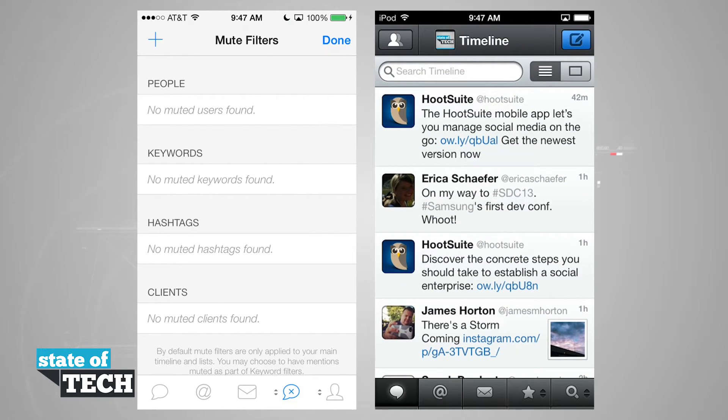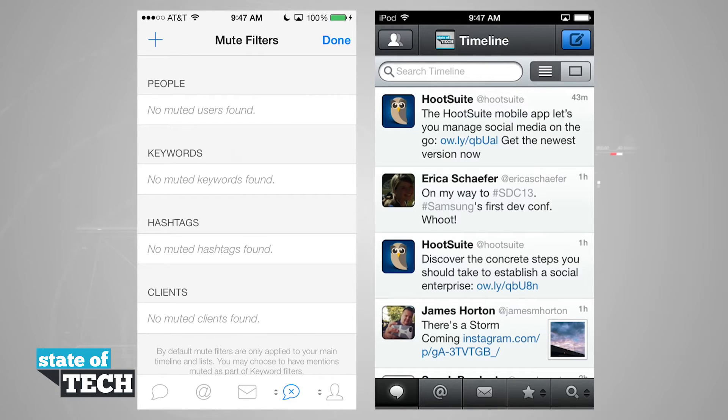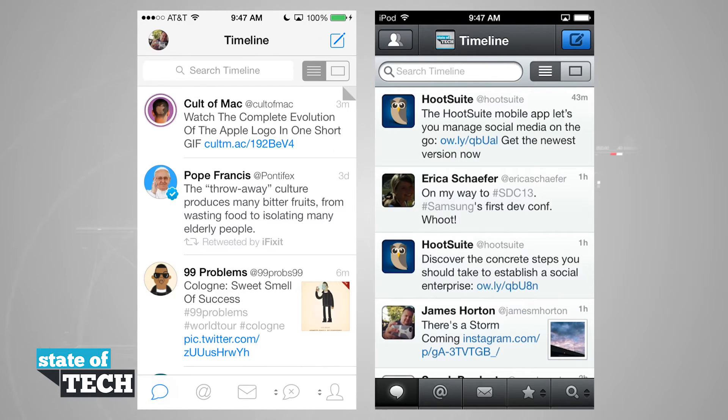Say we were watching The Walking Dead and we didn't want an episode to get spoiled. We can come in here and type in a keyword like Walking Dead or even enter in a hashtag so we wouldn't be able to see that. It won't unfollow people, it just hides that from being seen in our timeline until we come in here and clear them out.